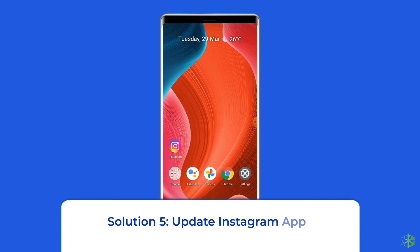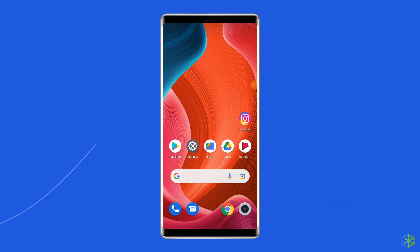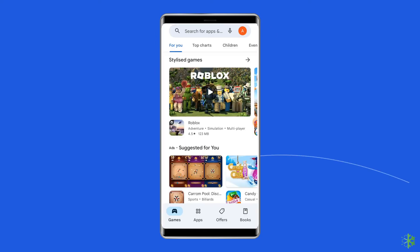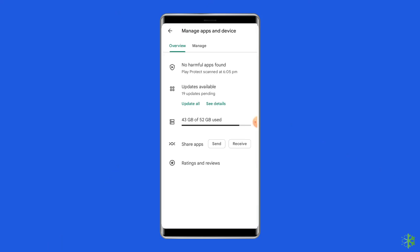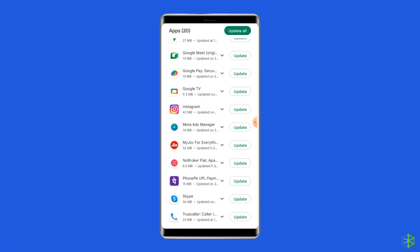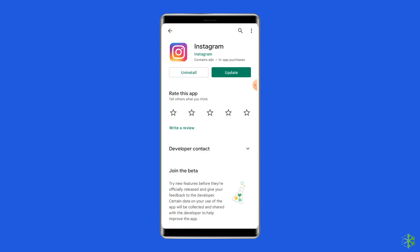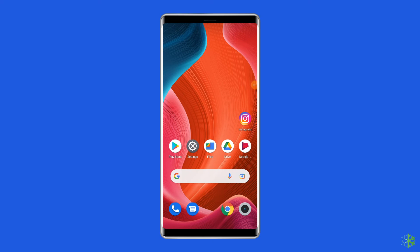Solution 5: Update Instagram app. Sometimes an outdated version of the Instagram app can cause a problem. You should check for the latest updates when you run into trouble. In order to do so, open the Google Play Store, then click on the profile icon and select the option Manage Apps and Devices. Now under the Updates section, find Instagram and check for any updates available. If found, tap the update button to update it. Once updated, open the Instagram app and launch it again to check for the problem.